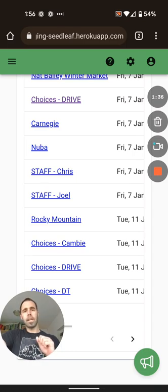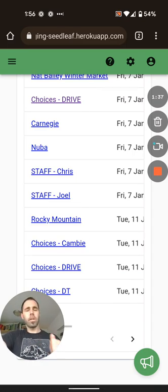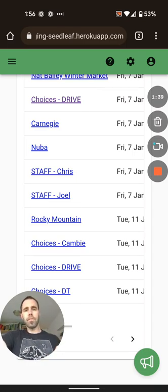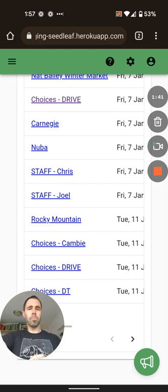Seed leaf is going to calculate the soaking, sowing, uncover, and harvest date for all of those products we just put in there.